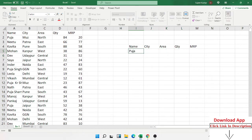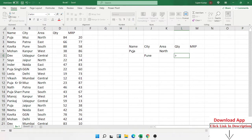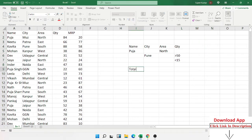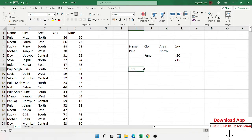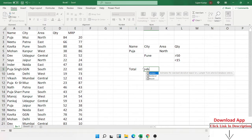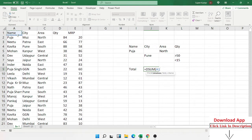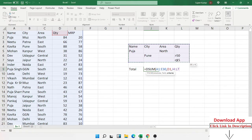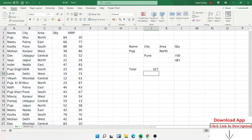For example, I want the total for Bhuja in the North zone, city Pune, where quantity is greater than 50, and another condition where quantity is less than 15. We want the sum of quantity according to these multiple criteria. Instead of applying individual SUM formulas for every condition, we use the DSUM formula — the database list formula. Select your database, select which field you want to total, then select the criteria range and press Enter to get the result.